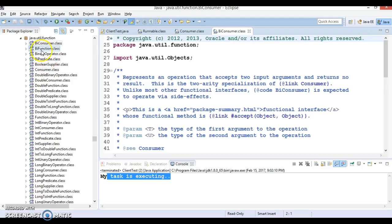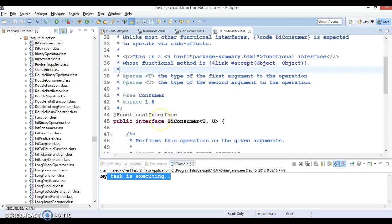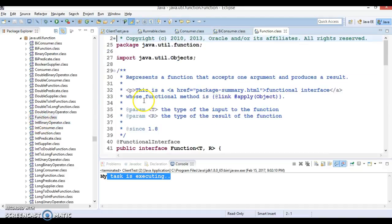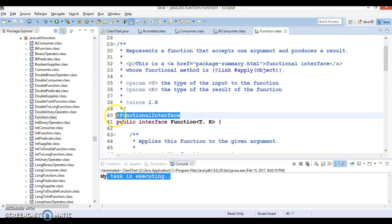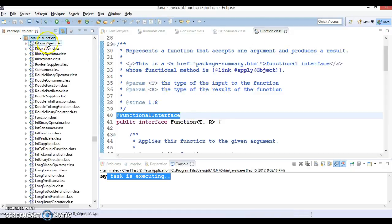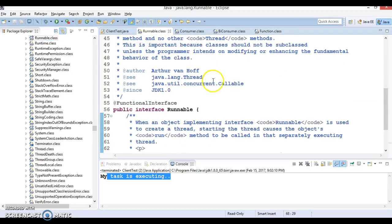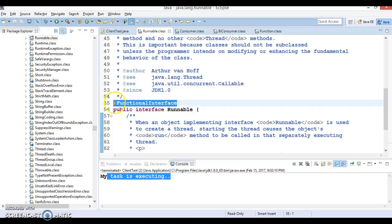Each and every interface in this package is a functional interface. If you go to BiConsumer, you can see it is annotated with @FunctionalInterface. It's not limited to this package — there are many interfaces in different packages which have been added as functional interfaces.